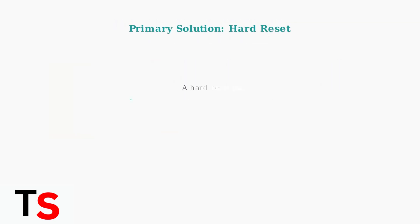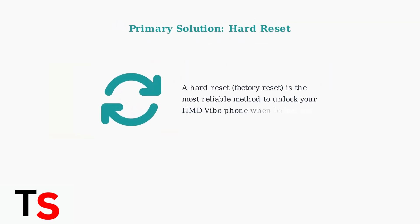The primary solution for unlocking your HMD Vibe phone is performing a hard reset, also known as a factory reset. This method is generally the most reliable way to regain access to your device.